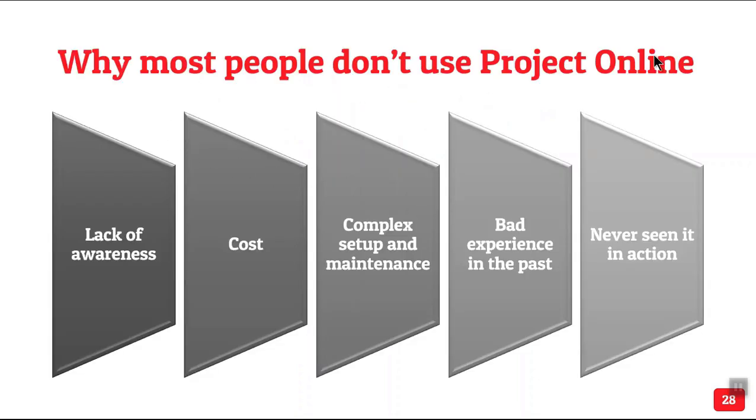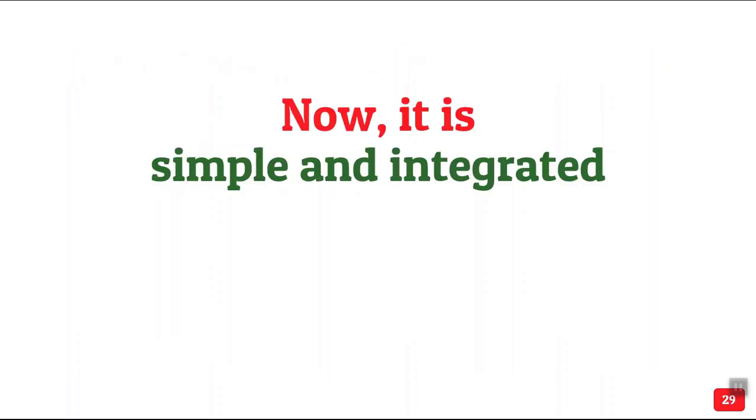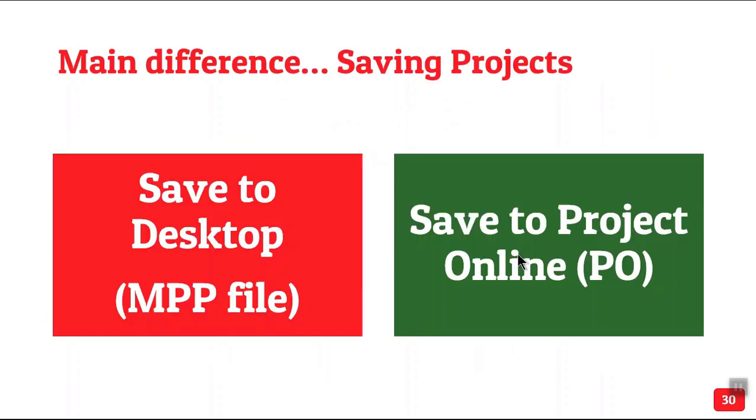So now, even if you know Project Online, why don't we use it? Because many people don't know it. Cost is one factor. It was complex to set up and maintain and that led to bad experience and users never used it. So all that is gone now. Now it is simple and pre-integrated.